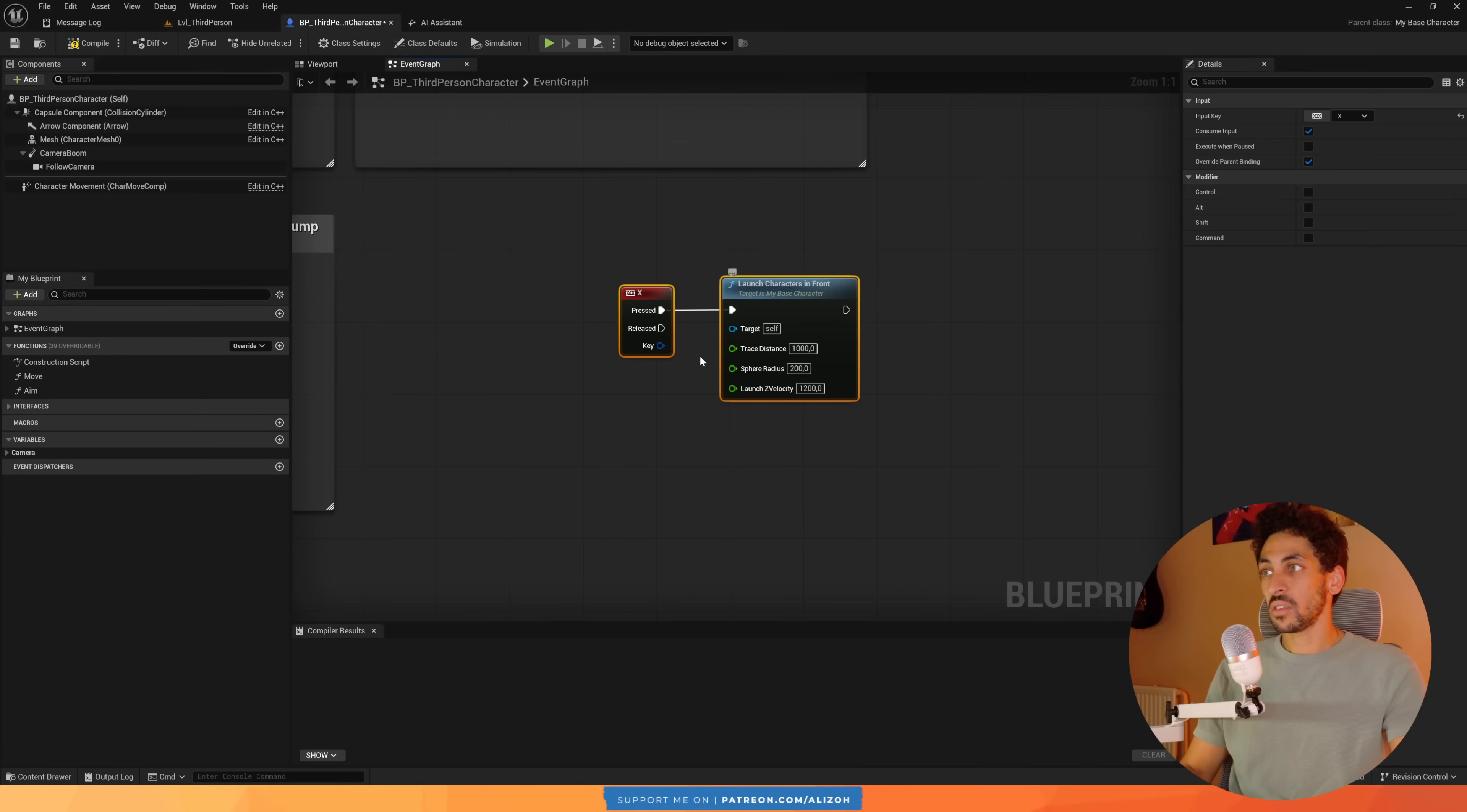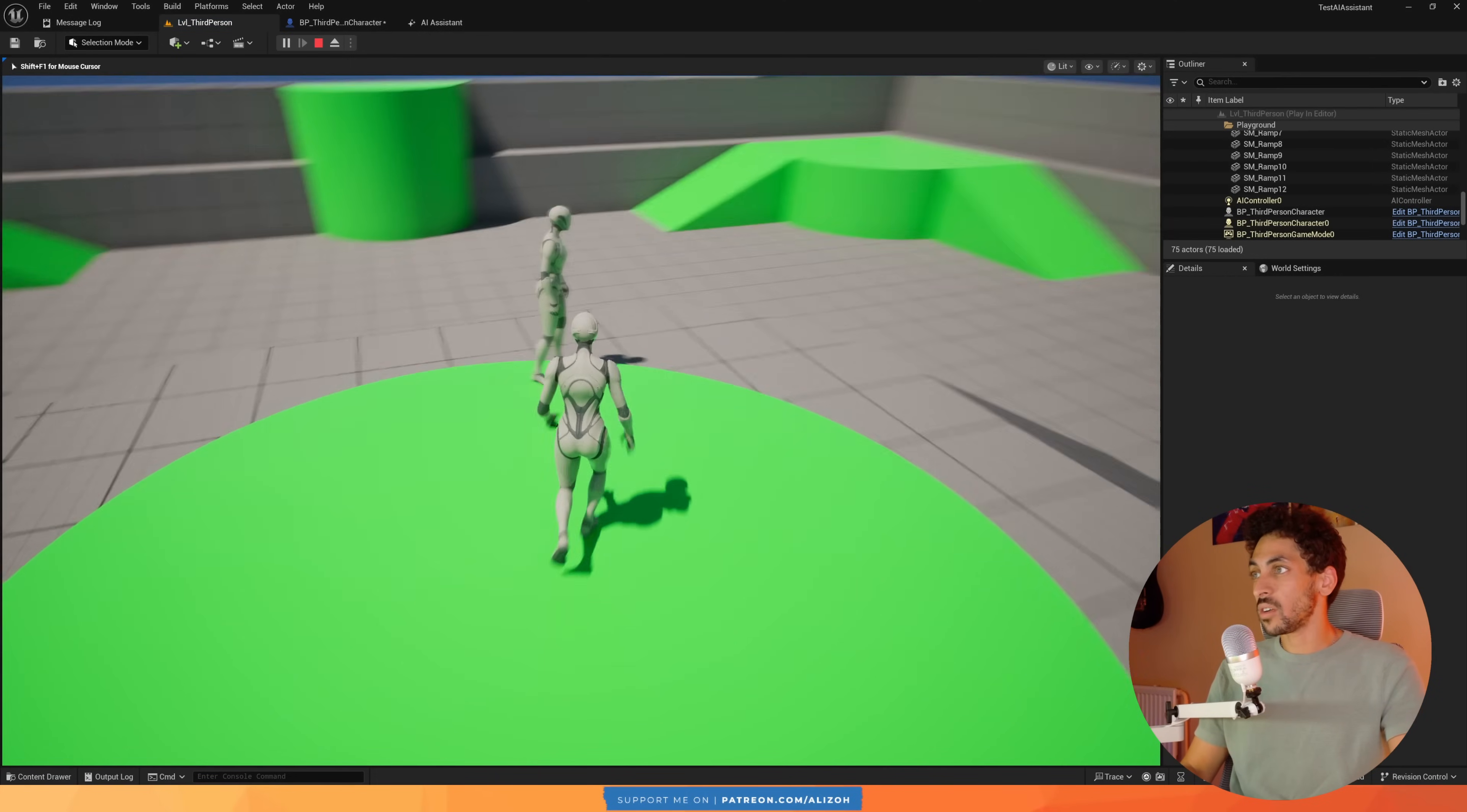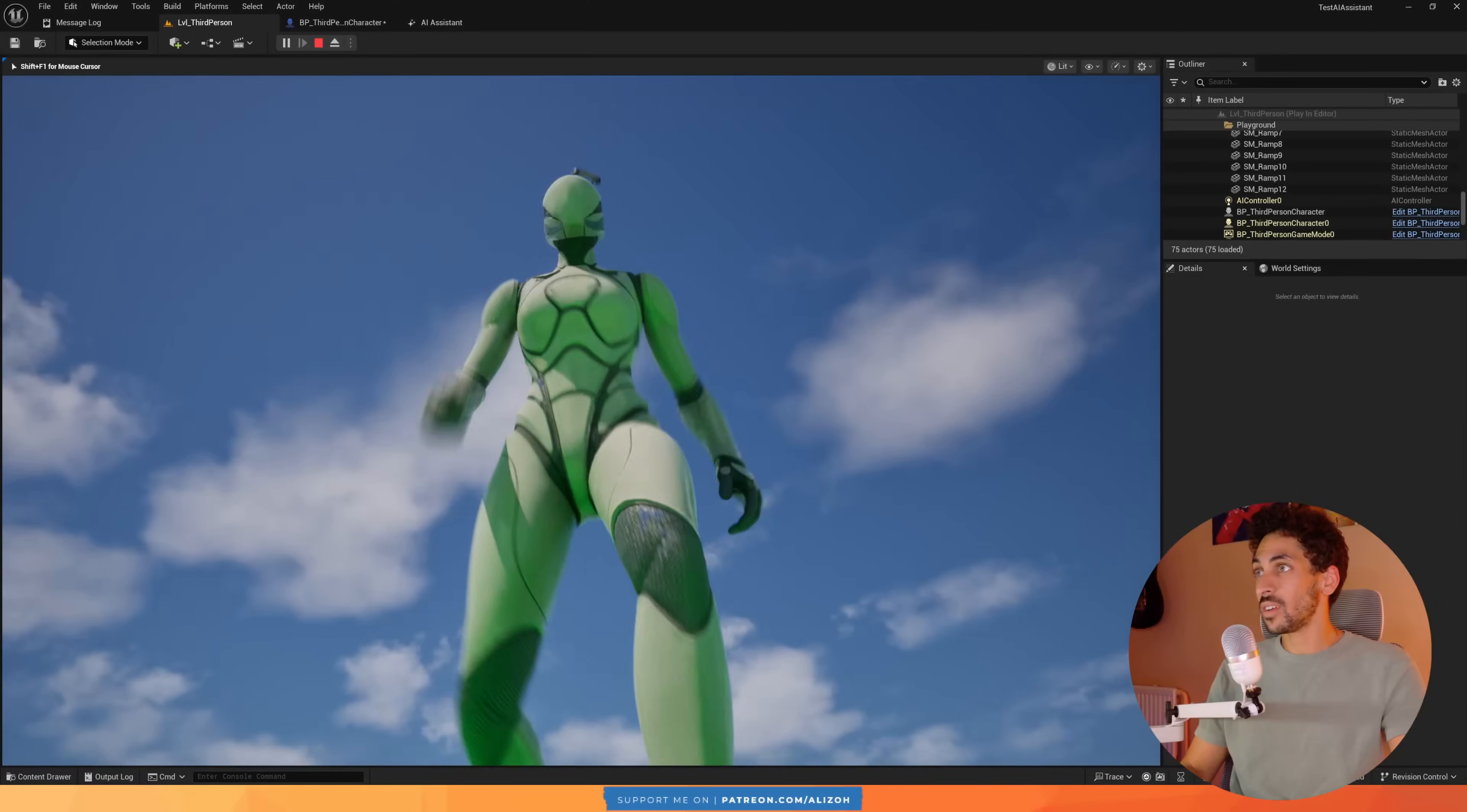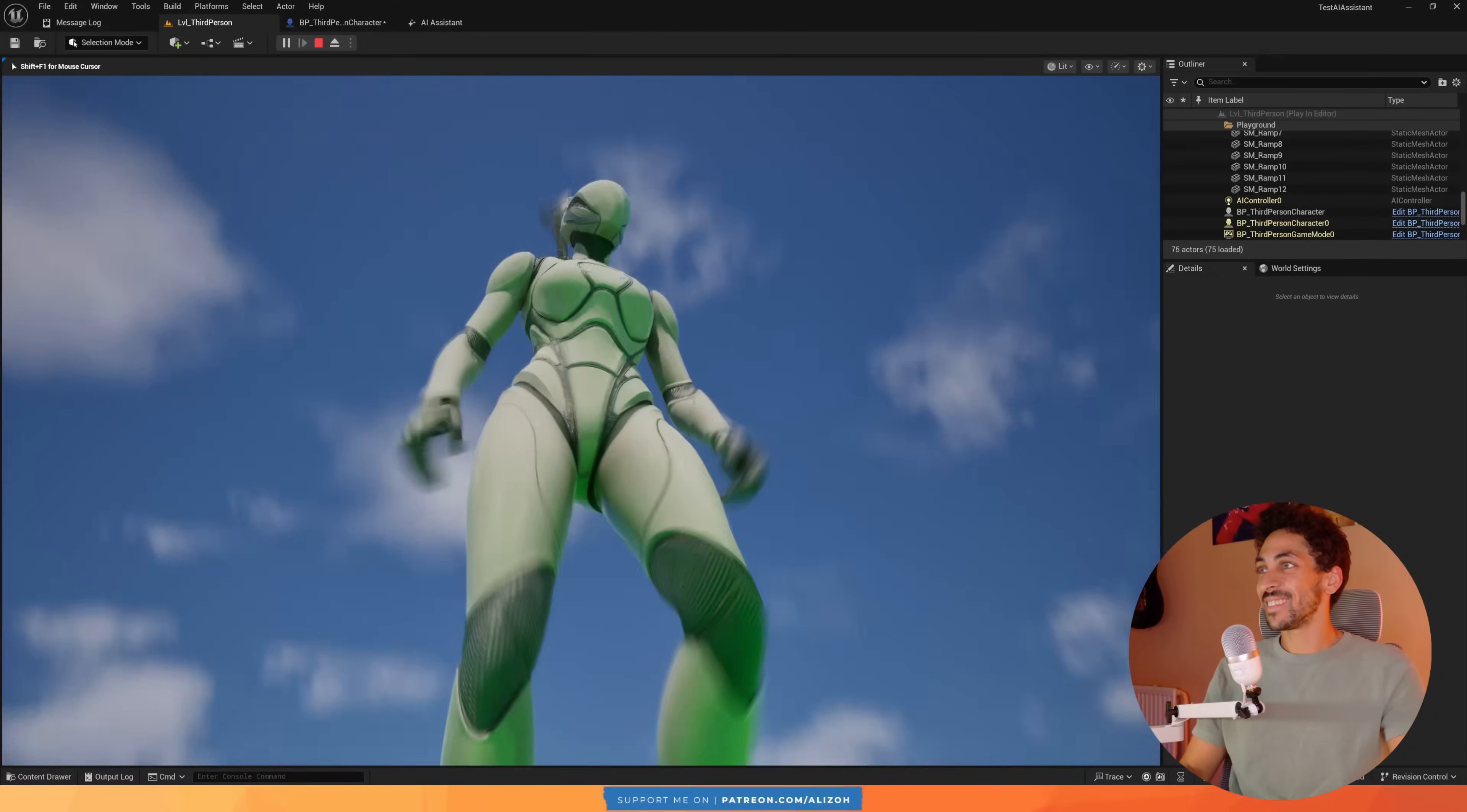All right, and has some nice options. Let me put another character. Go here, press X. Whoa, it definitely works. All right.